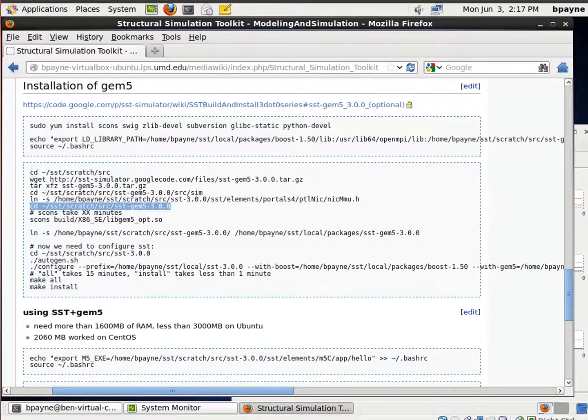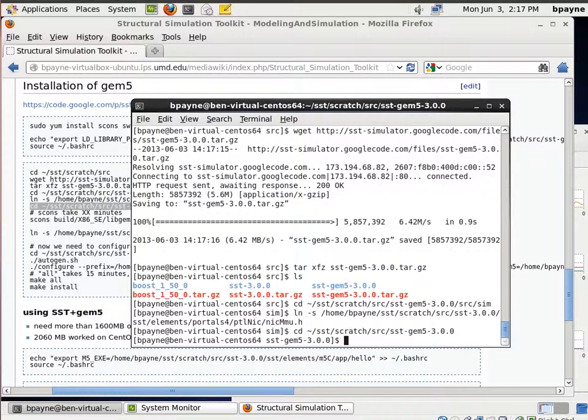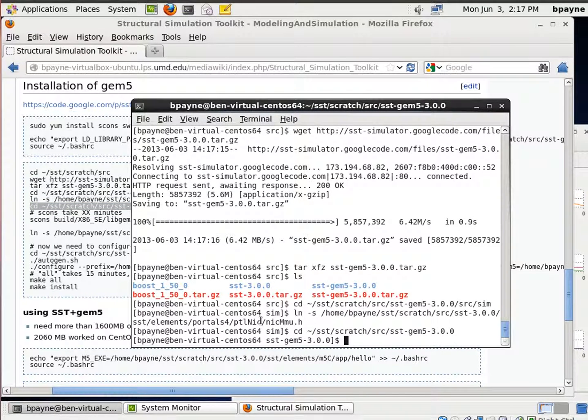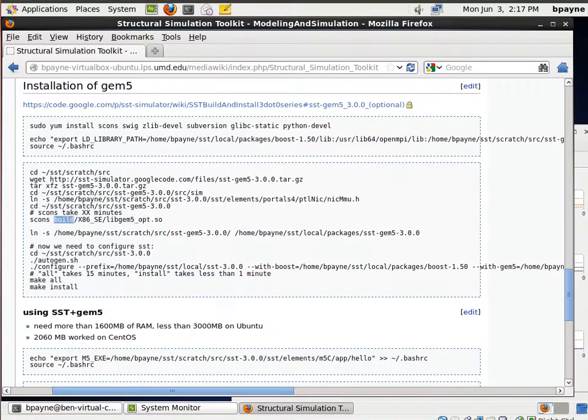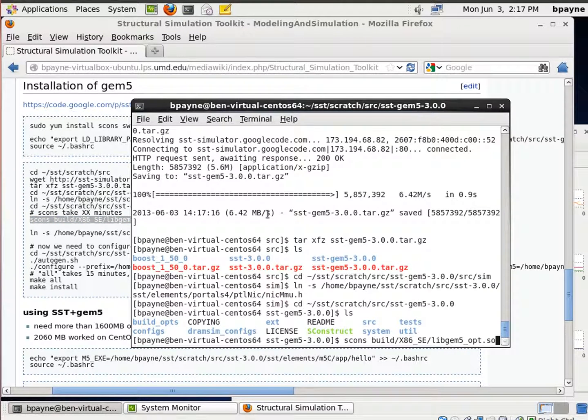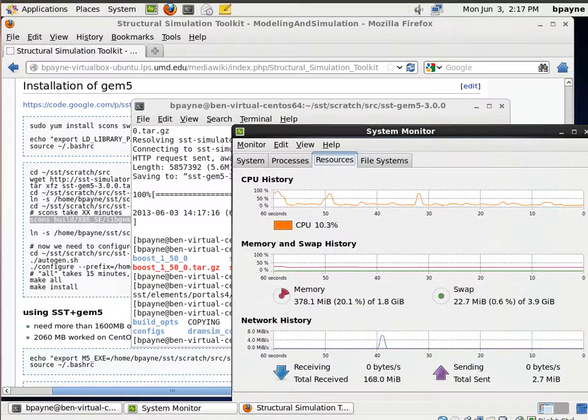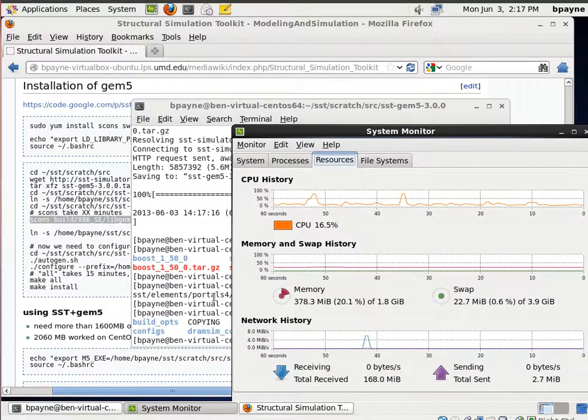And then we're going to build the GEM5 processor simulator. So this uses SCons, if you've watched my other videos on GEM5, this should be somewhat familiar. We're going to use SCons, and we just have a single processor on this machine, so we're only going to take advantage of one of those right now.